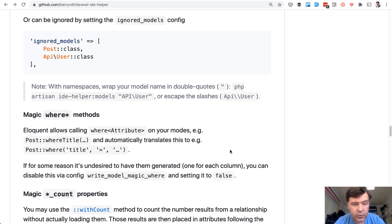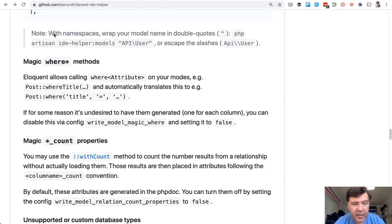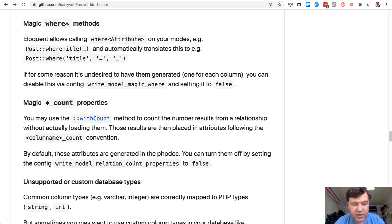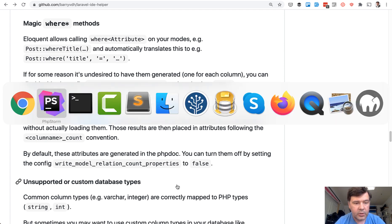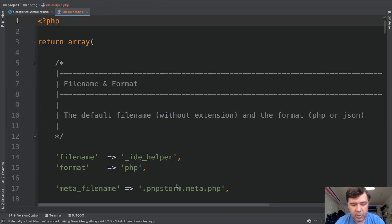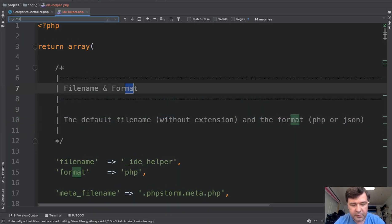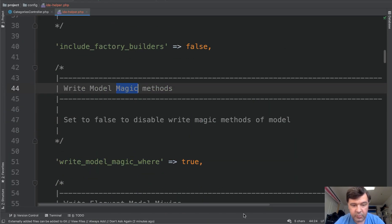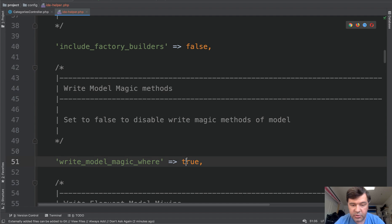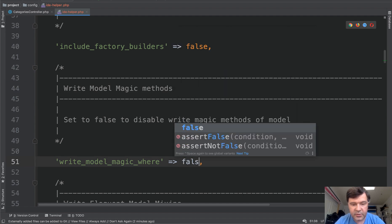There are a few settings: magic where methods false and relation count properties false. So let's go to our config, find magic and by default it is true. Let's set that to false.